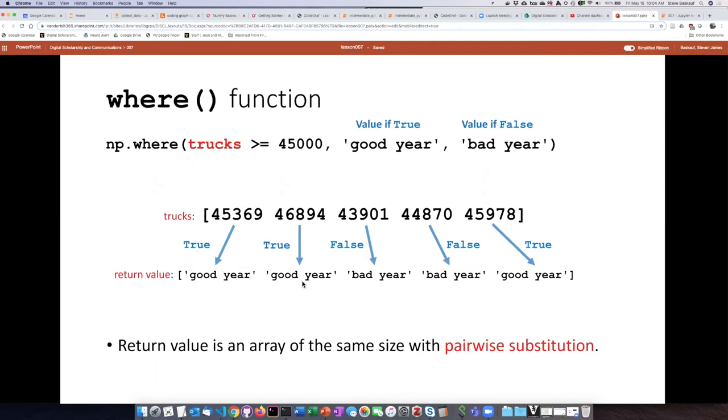The third item is less than 45,000, so it is going to use the result for the false condition, and so on throughout the rest of the series.